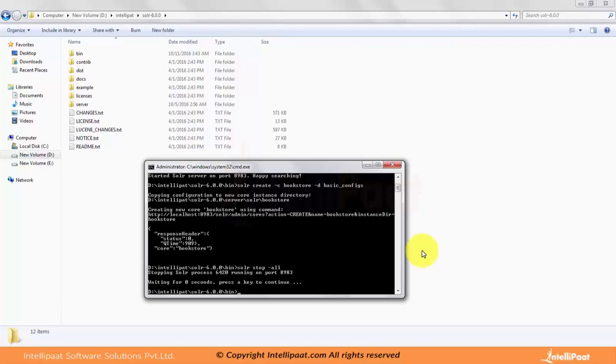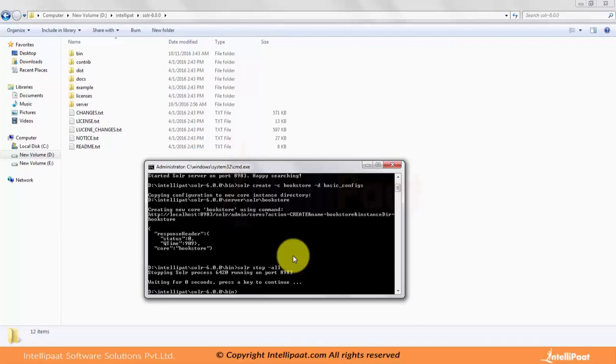Just a note: schema.xml is the traditional name given for schema files, and managed-schema is given for the latest version of Solr. If you are using Solr Cloud, you may not be able to find any file under these names on the local file system because all these files get stored in Zookeeper. We will get into Solr Cloud mode in further modules. As of now, don't worry about Solr Cloud deployment.